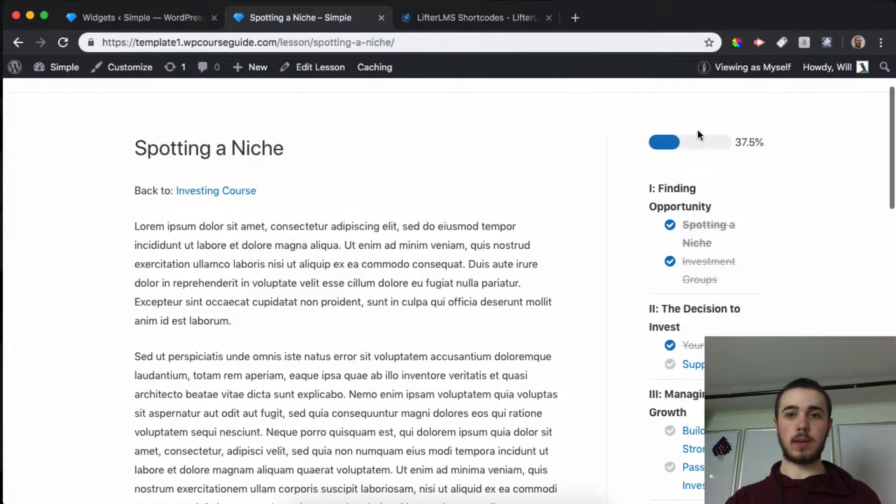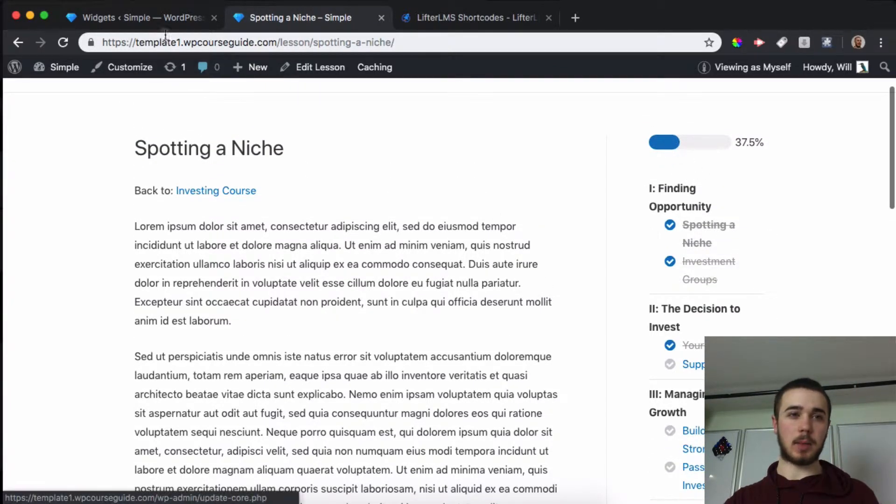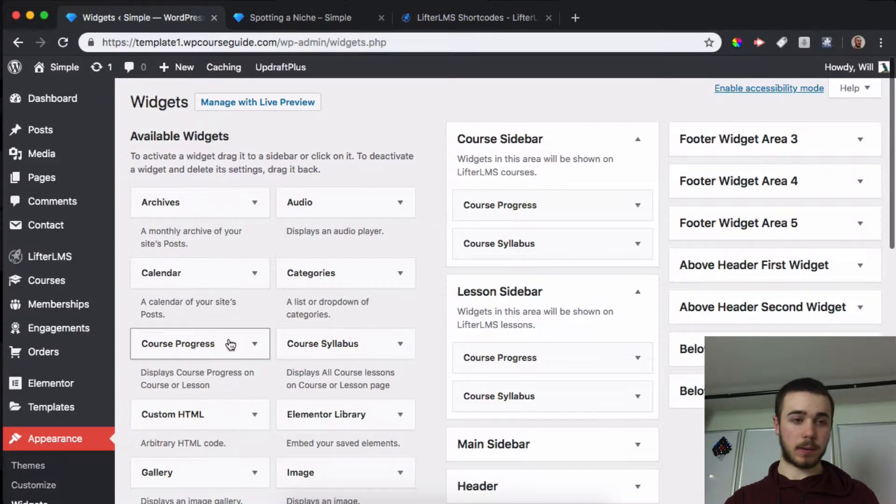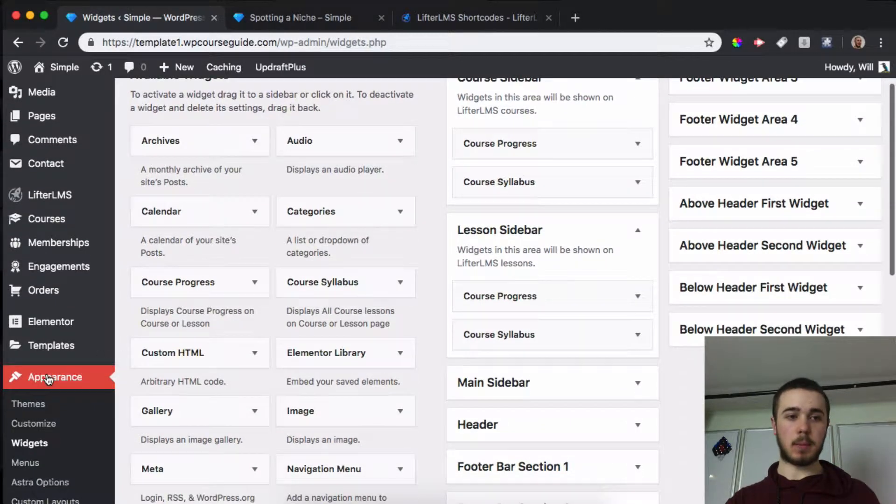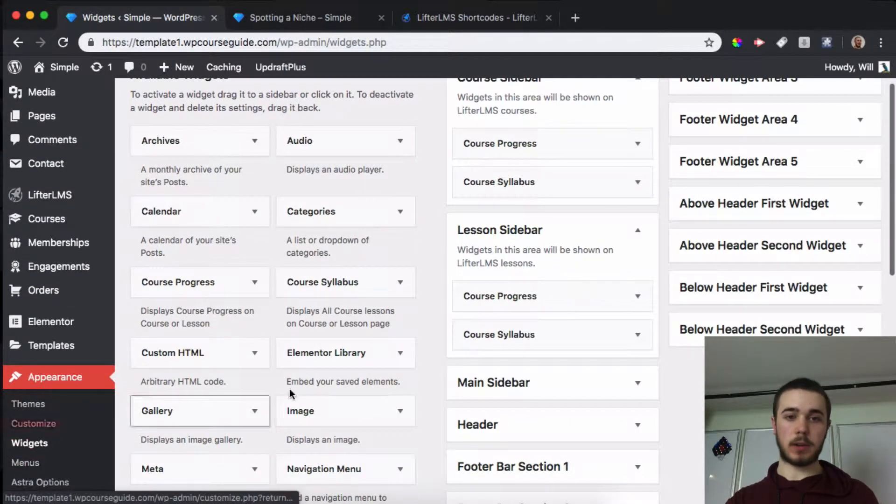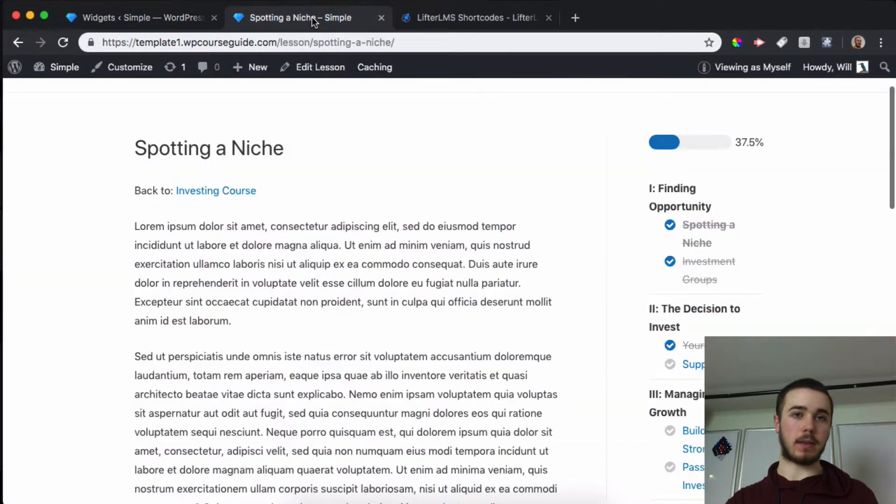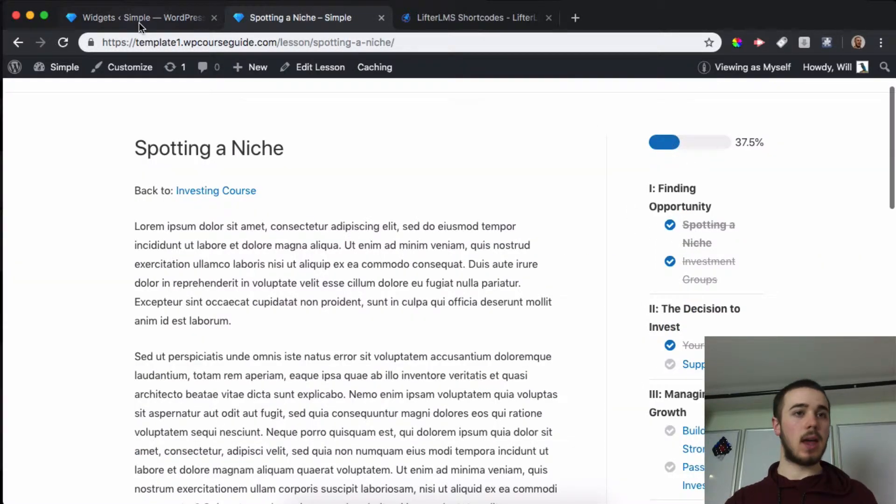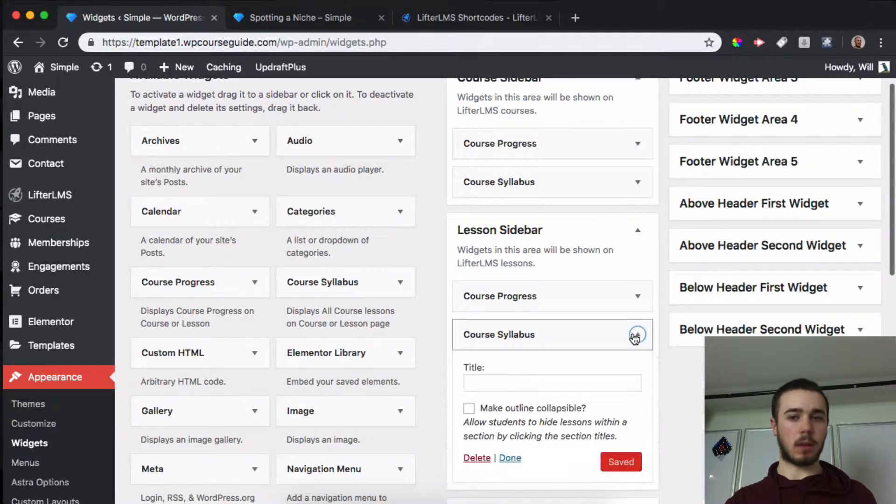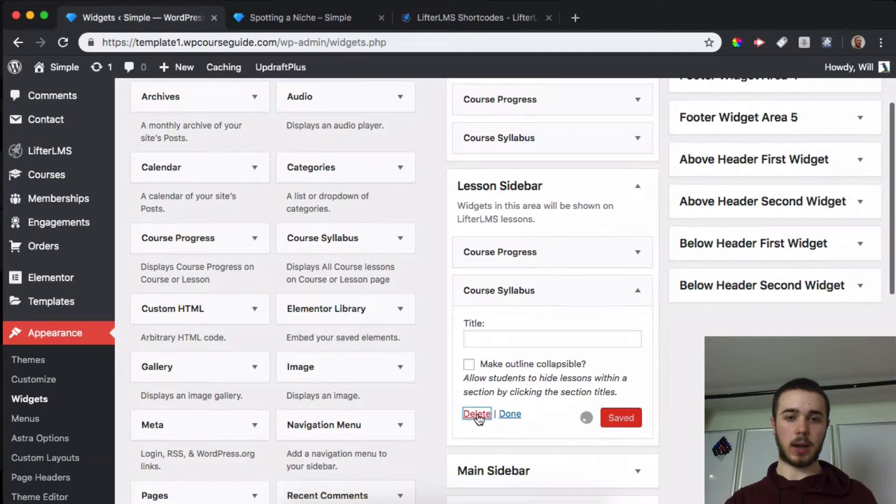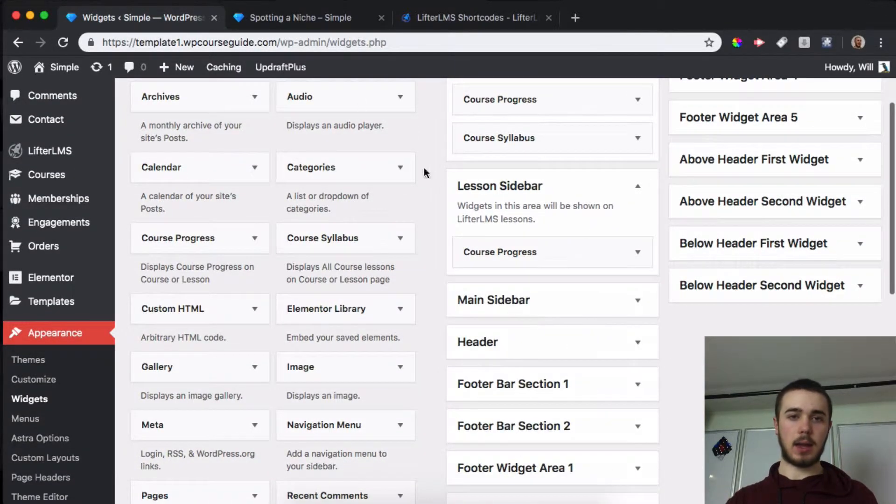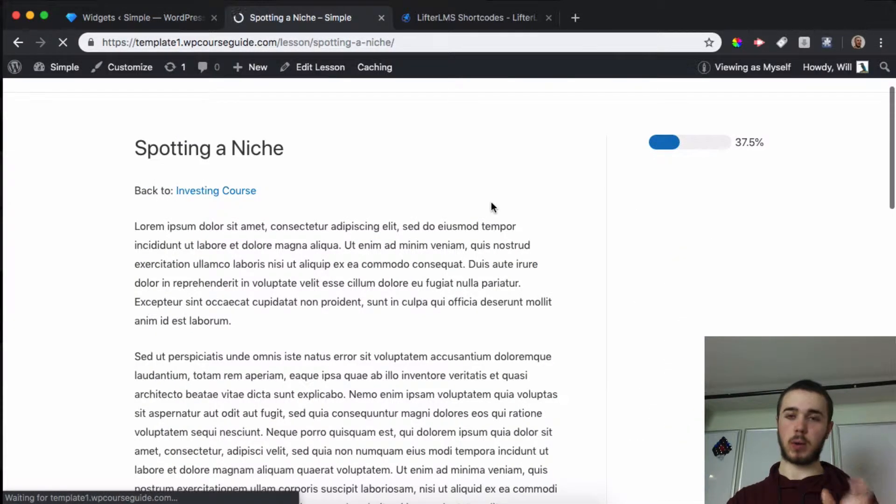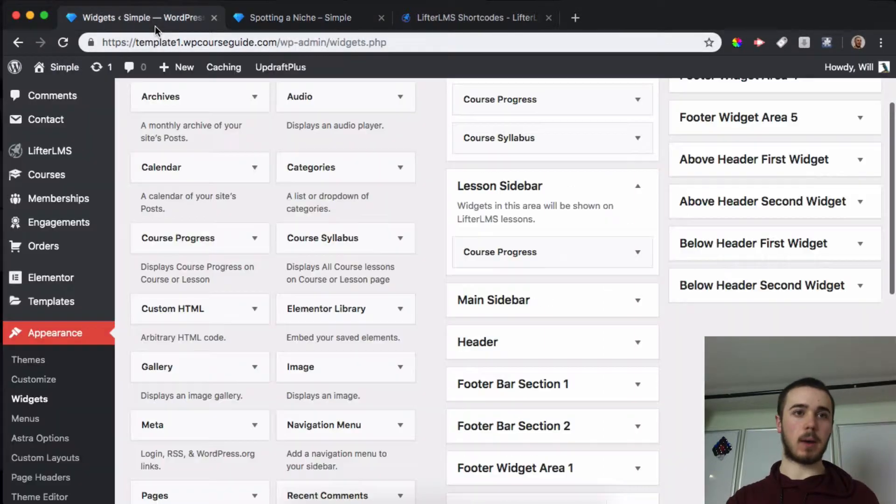You can see here I have my sidebar set up and I'm currently using widgets. You can find this area by going to Appearance, Widgets, and we can see I have the lesson sidebar set with course progress and syllabus. For this tutorial we're not going to use the syllabus, so I'll delete that and reload to make sure we're in the right place.